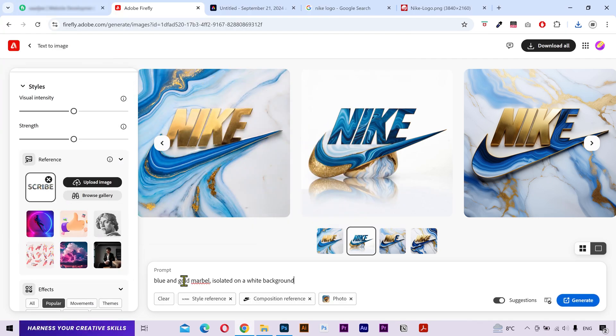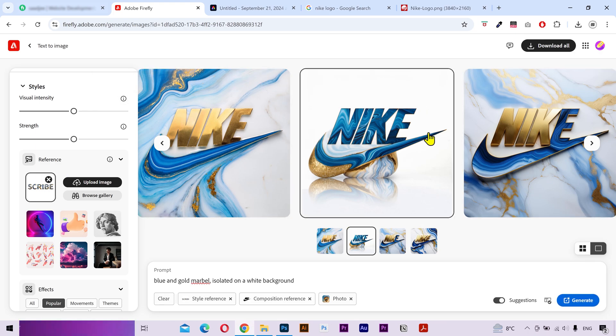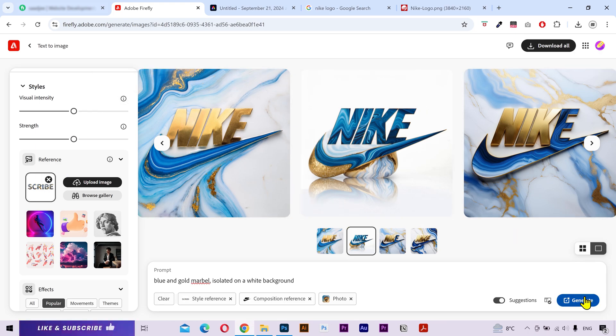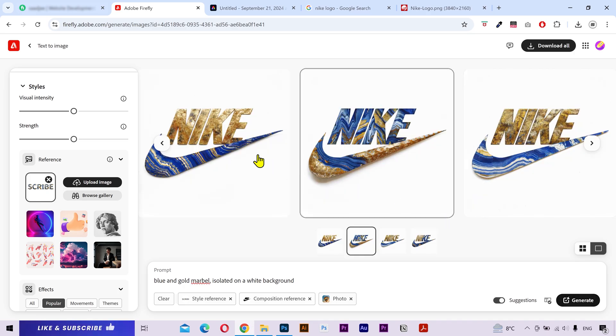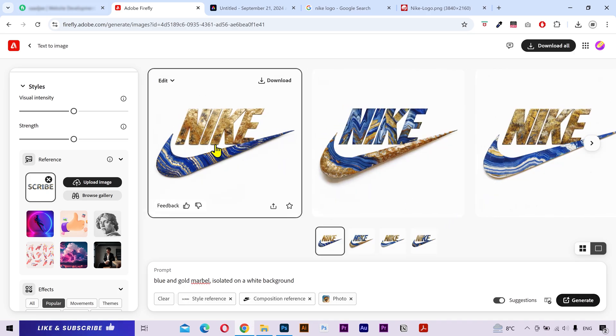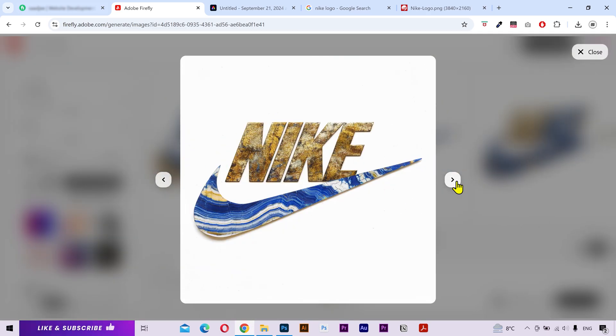Next, you can tweak the prompt a little bit if you want. As the style reference image has a white background, so it's really going to try to influence that in the generated artworks. Click on Generate and let's see. And you can see the difference. These look pretty great.